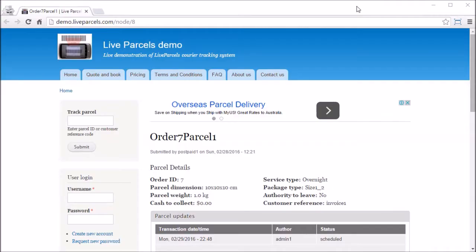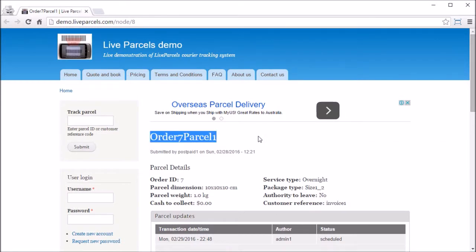In this video I'm going to show you how you can find the puzzle by entering its puzzle ID or the customer reference code. So let's try to find this puzzle.